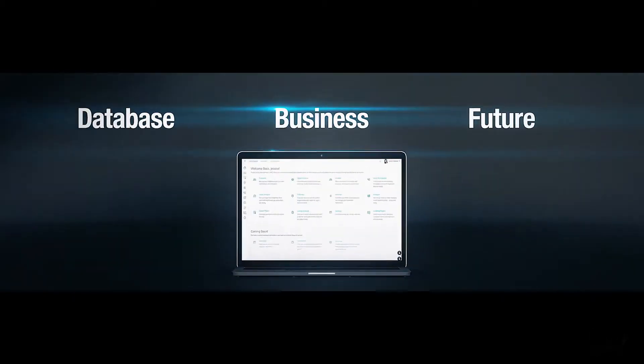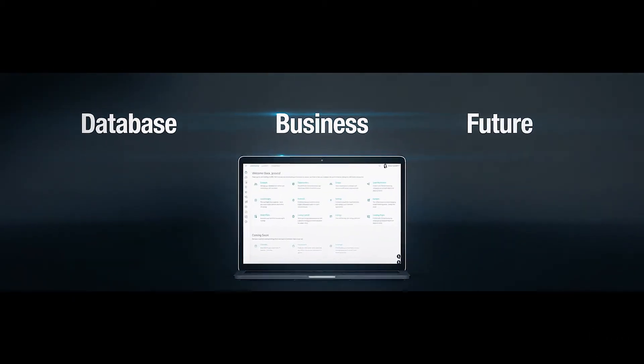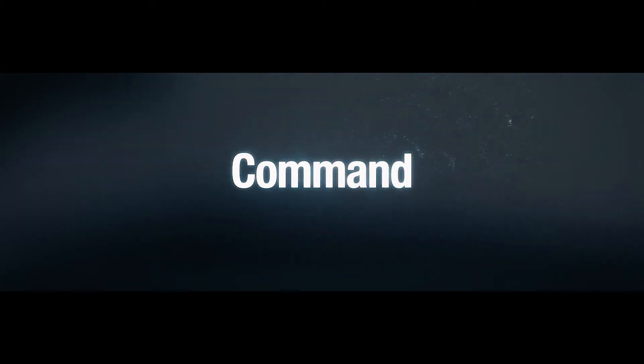Simple. Smart. Human. Command puts you in control of your database, your business, and your future. It's time to take Command.